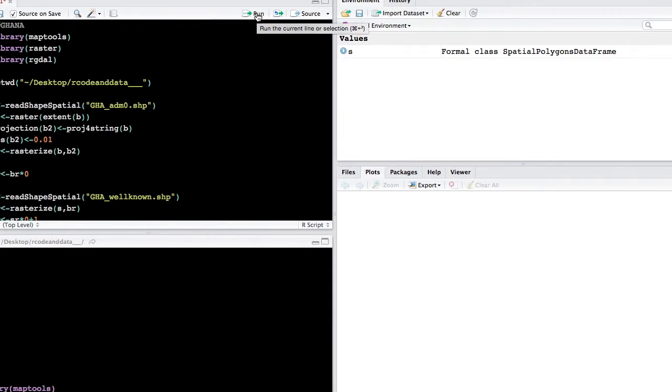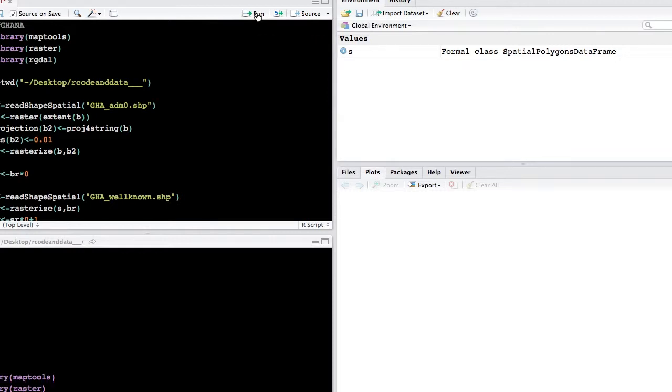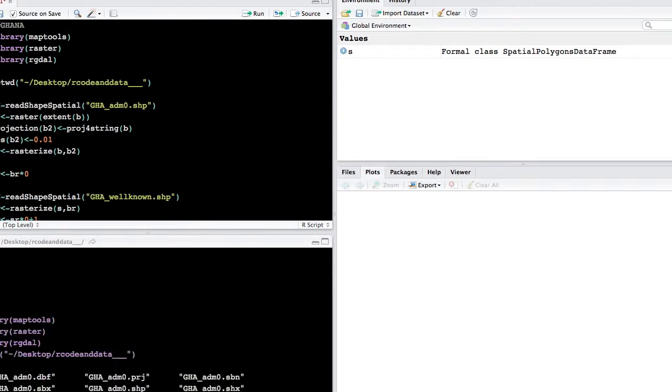So whenever you're working in R, you need to navigate to the folder where all of your data is located, and this is called your working directory. So we're going to set the working directory to where the data is located. And if you want to see what's inside of your folder, you can type dir with two parentheses, and it'll give you a list of all of the files that are inside of the folder.